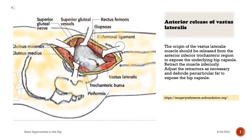Anterior release of vastus lateralis. The origin of the vastus lateralis muscle should be released from the anterior inferior trochanteric region to expose the underlying hip capsule. Retract the muscle inferiorly. Adjust the retractors as necessary and debride periarticular fat to expose the hip capsule.